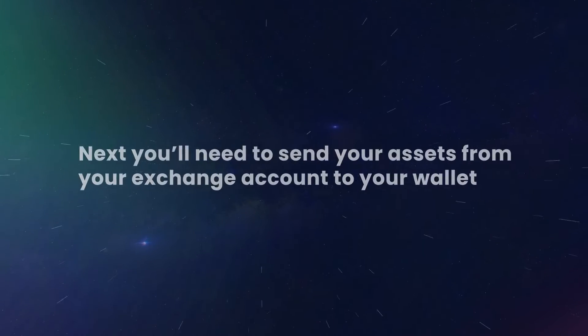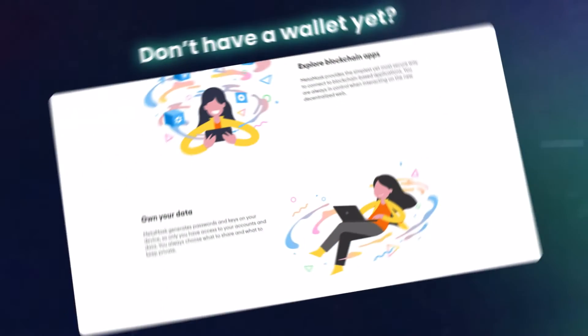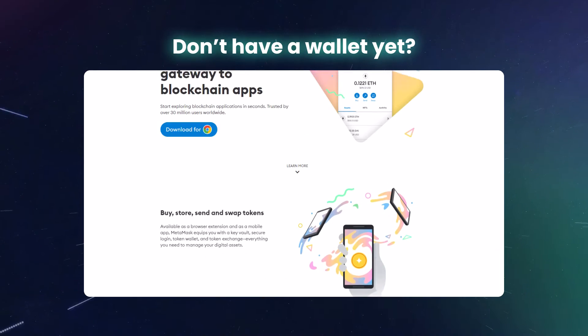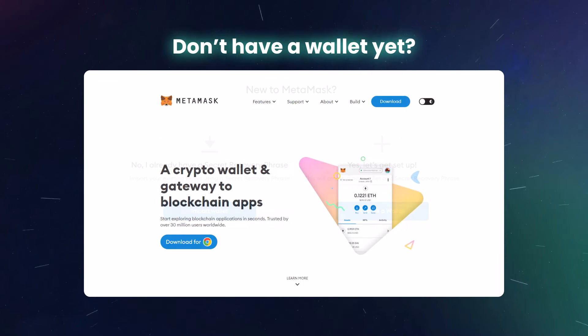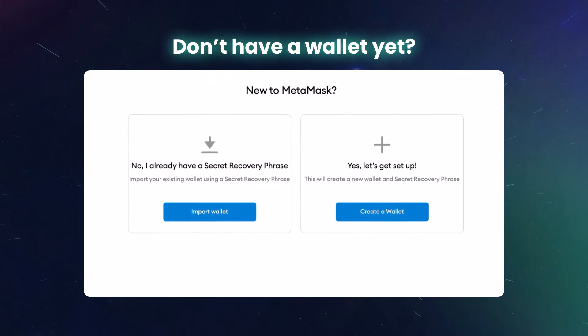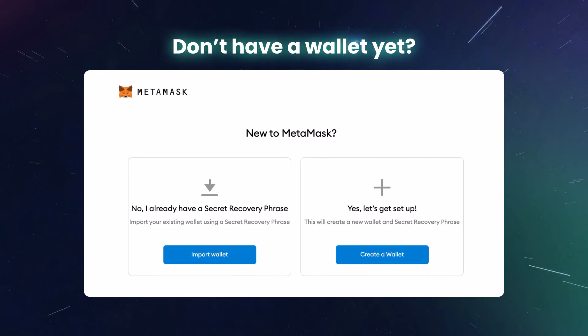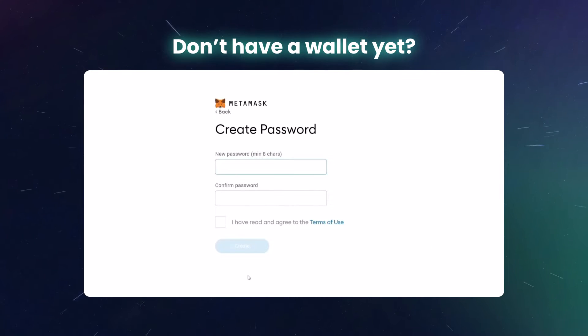Next, you'll need to send your assets from your exchange account to your wallet. Don't have a wallet yet? MetaMask is easy to set up in a few minutes. Just make sure you've done a little research to understand how to protect your private keys and keep your assets safe. You'll want to store any assets you aren't actively using here.